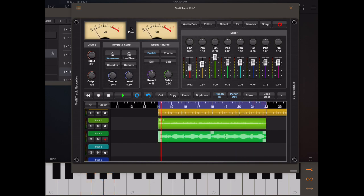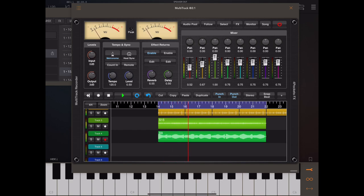You can also manually punch in and out of recording just using the record button. So once to punch in, a second time to punch out.